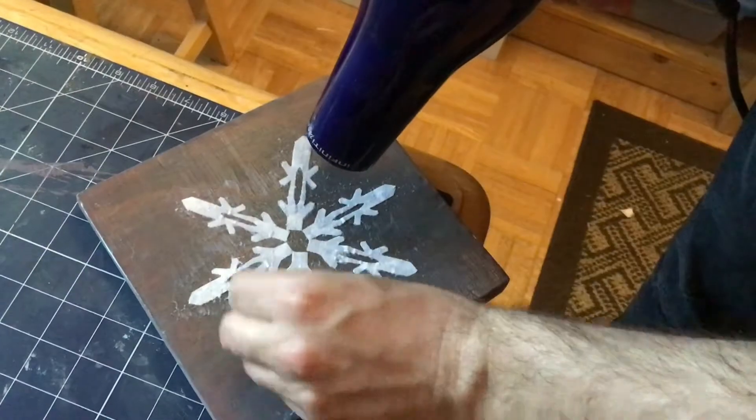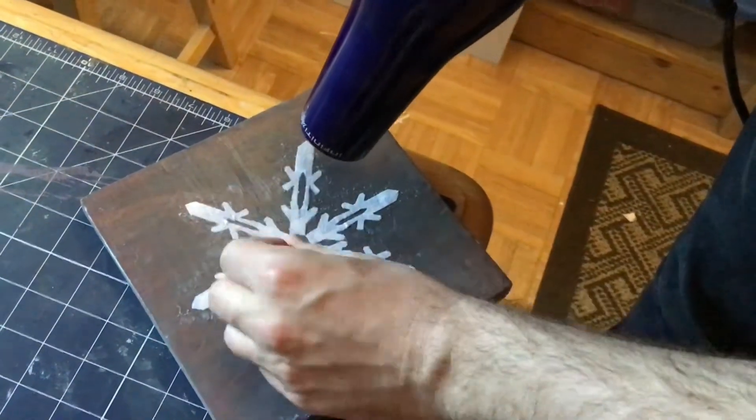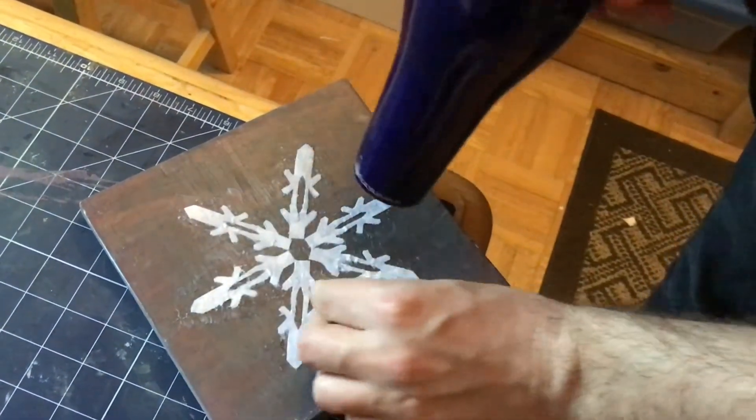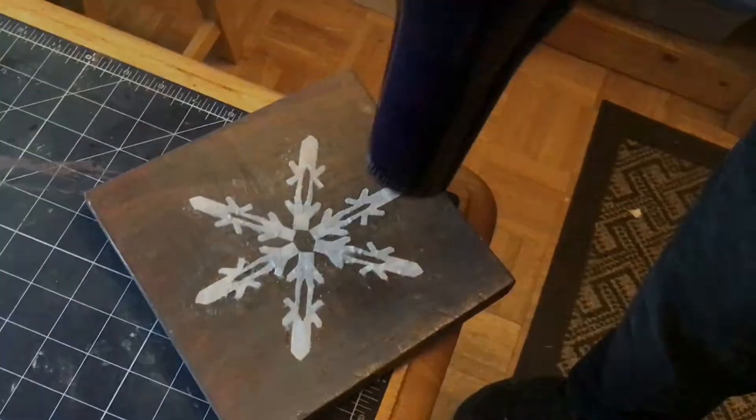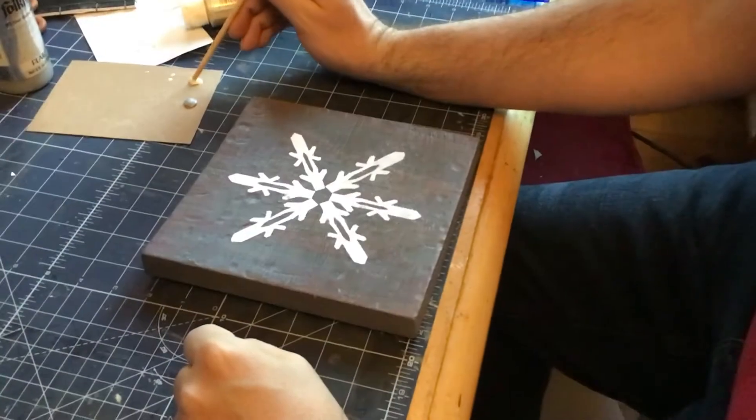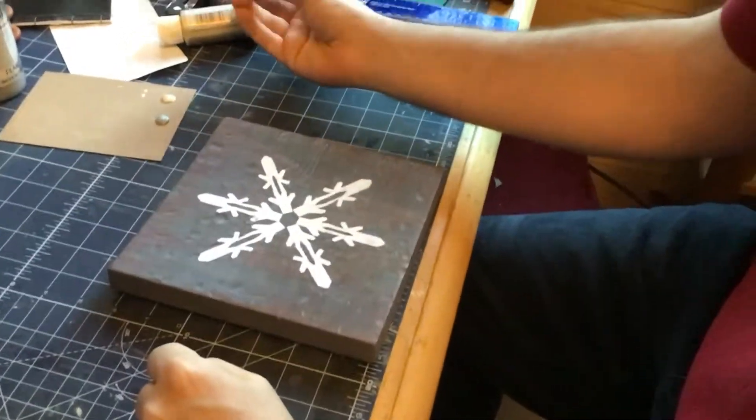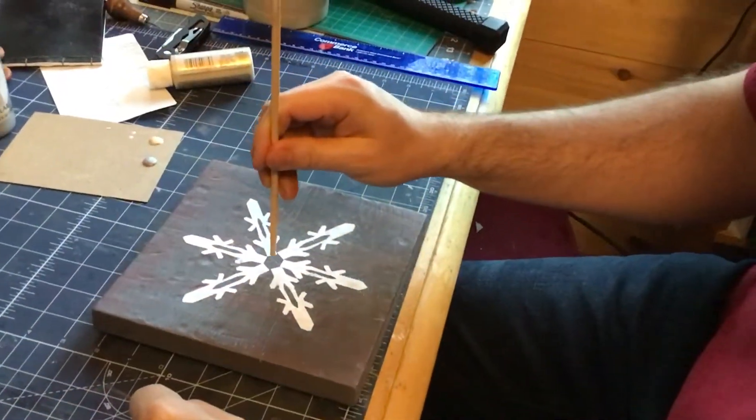You can use a hairdryer if you want to dry it faster. He used a fairly thick layer of Mod Podge. You could use thin layers and put on a couple of them.